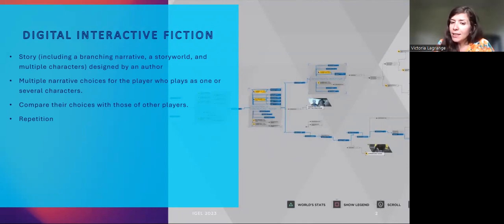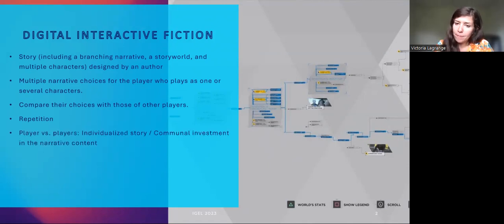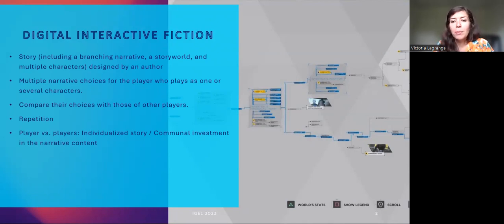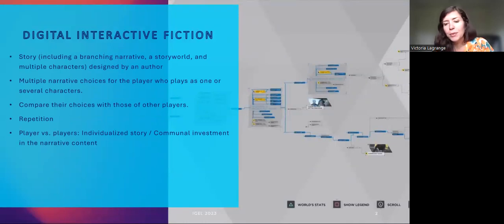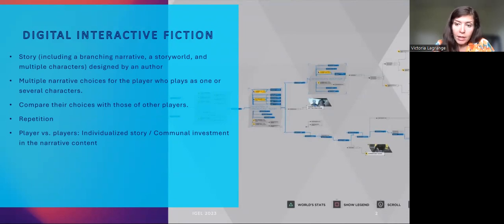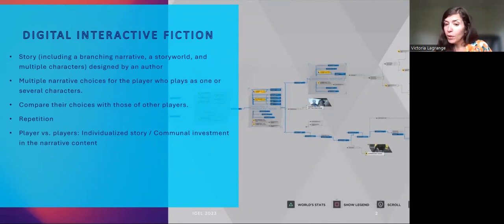However, considering the player as a single entity in interactive fiction can lead to misconceptions. On video game platforms, users can access data representing the choices made by other players. They also discuss the multiple possible narrative paths on social media, subreddit groups, Facebook groups, etc., where players ask for advice for other playthroughs. If each player gets an individualized experience catered by their choices, this experience is also paradoxically communal, because of the data embedded in the game and forums dedicated to discussions about players' choices.